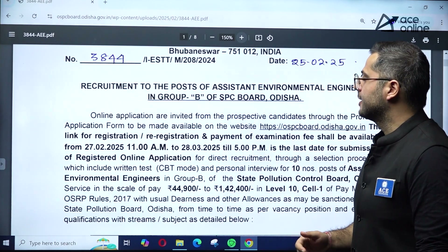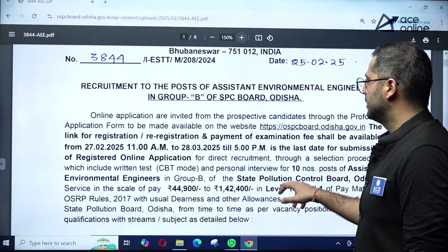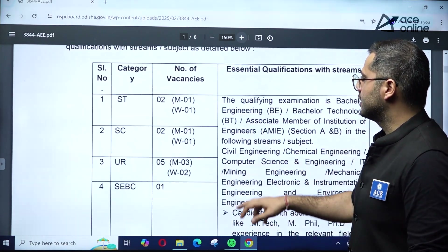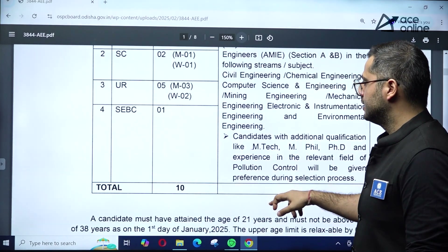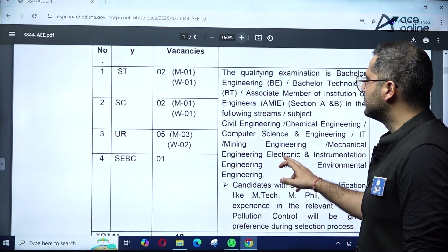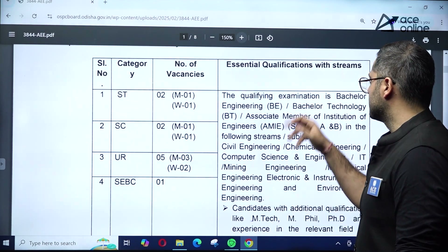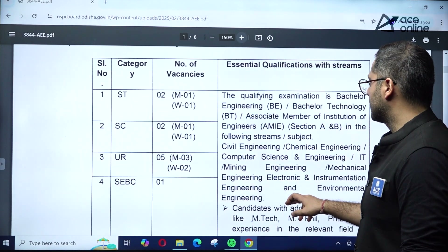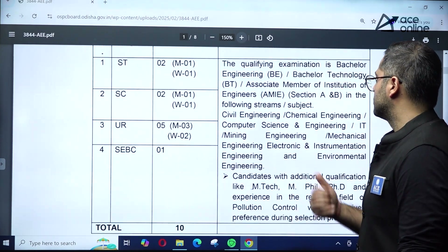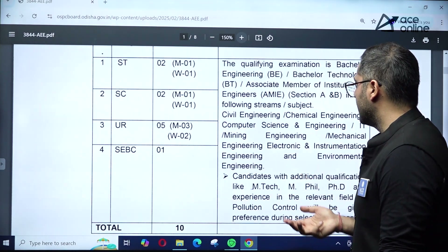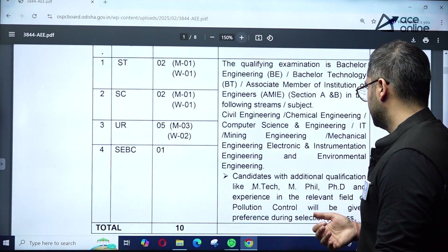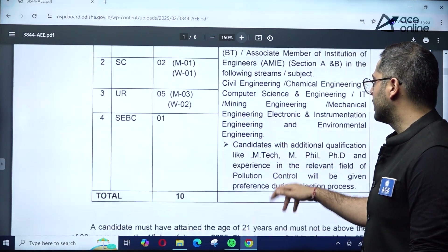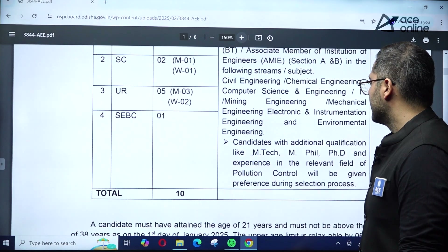The recruitment is for the position of Assistant Environmental Engineer in Group B of the SPC Board Odisha. The number of job vacancies is ten. They have mentioned qualification details for the required streams: Bachelor's in Engineering (B.E. or B.Tech) from civil engineering, chemical engineering, computer science, IT, mining engineering, mechanical engineering, electronics and instrumentation engineering, and environmental engineering.